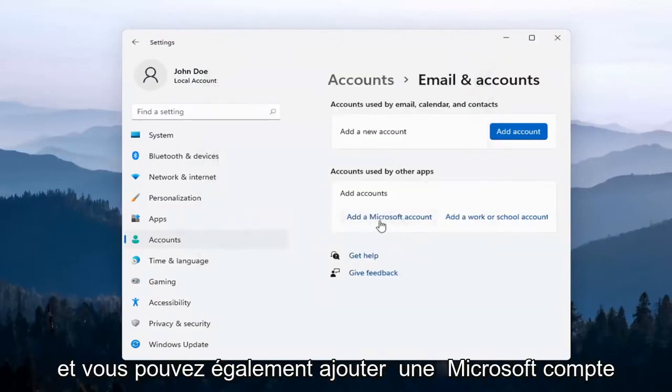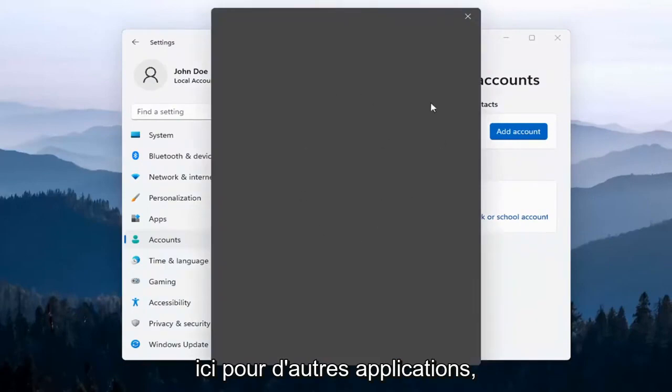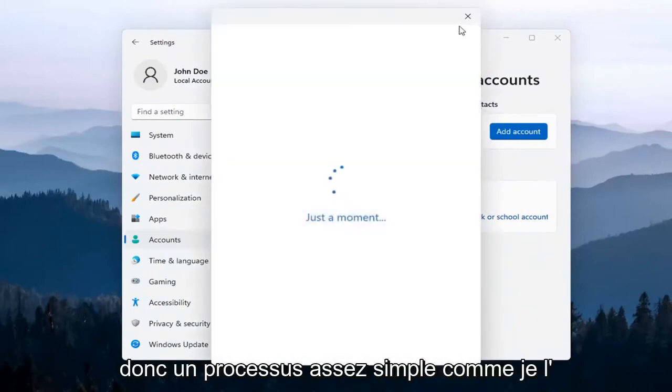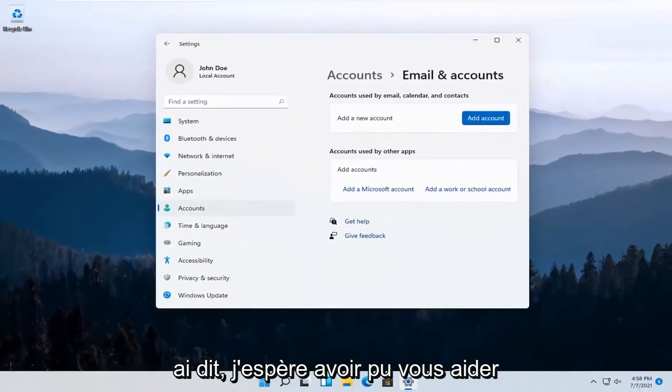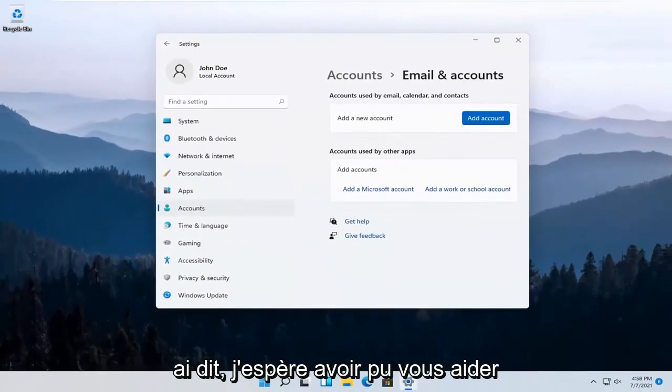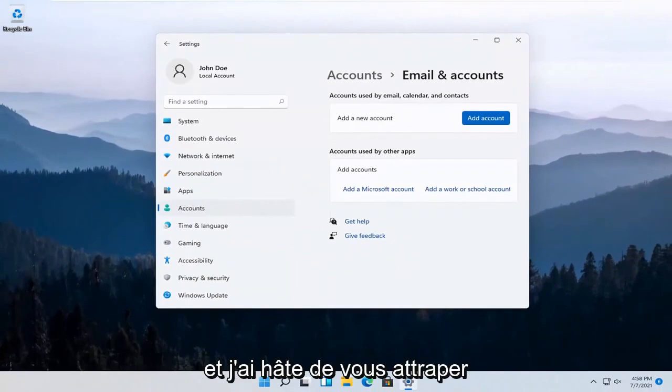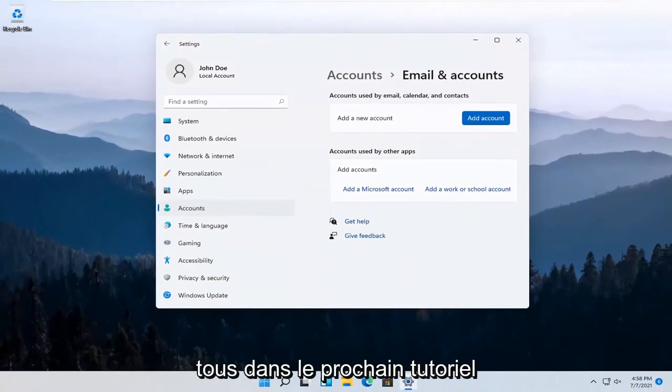You can also add a Microsoft account here for other apps. Pretty straightforward process as I said. I hope I was able to help you out, and I look forward to catching you all in the next tutorial. Goodbye.